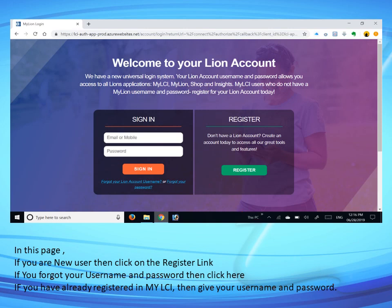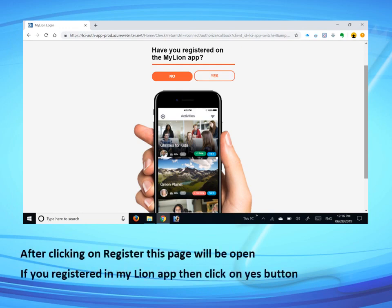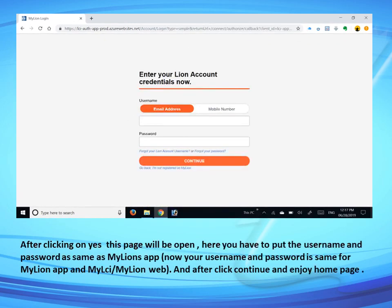After clicking on Register, a new page will open. If you have already registered in the My Lions app, click the Yes button. After clicking Yes, a page will open where you enter the username and password — the same as your My Lions app. Your username and password are the same for both the My Lions app and My LCI My Lions web. Click Continue and enjoy.